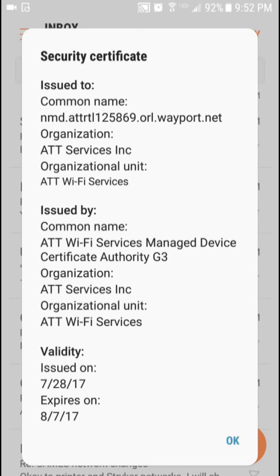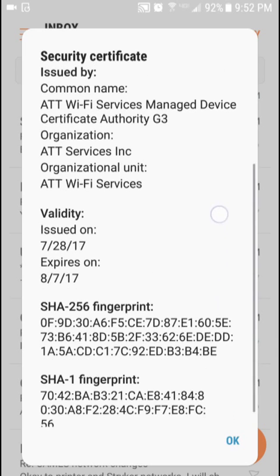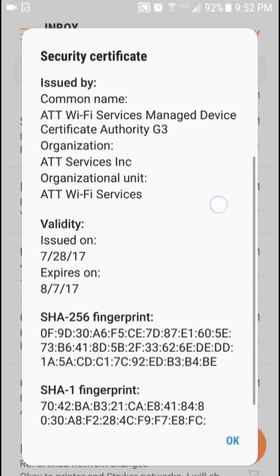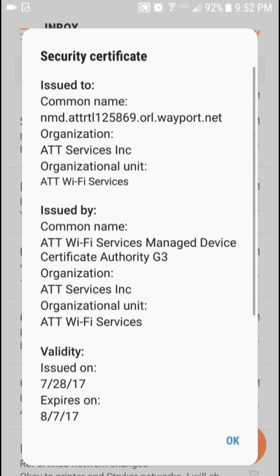What most likely happened is this is one of the Wi-Fi hotspots that redirects your browser to a portal where you have to agree to the terms and conditions before it will allow you to connect. The mail app must not have liked something about that, so it's stuck with the certificate error now.